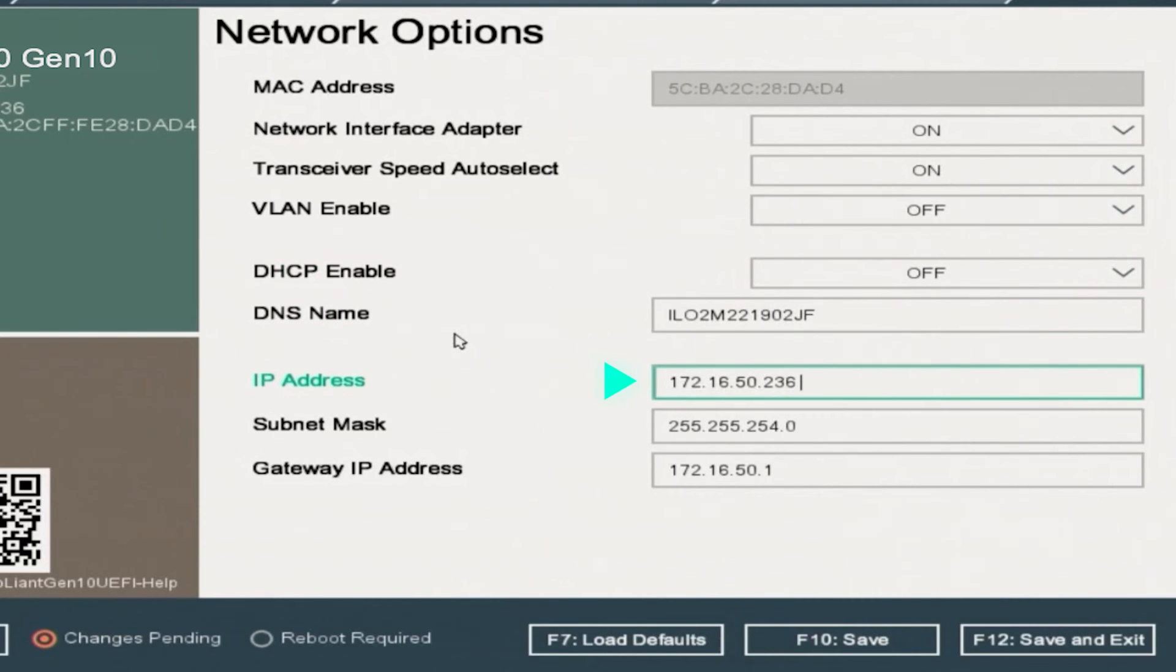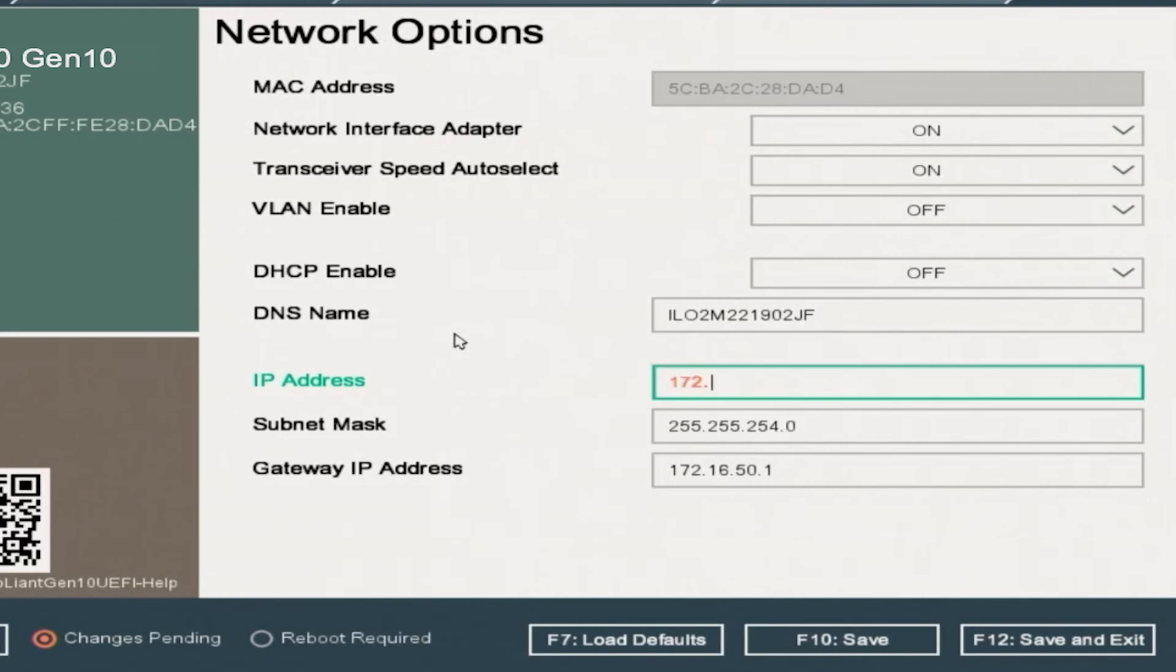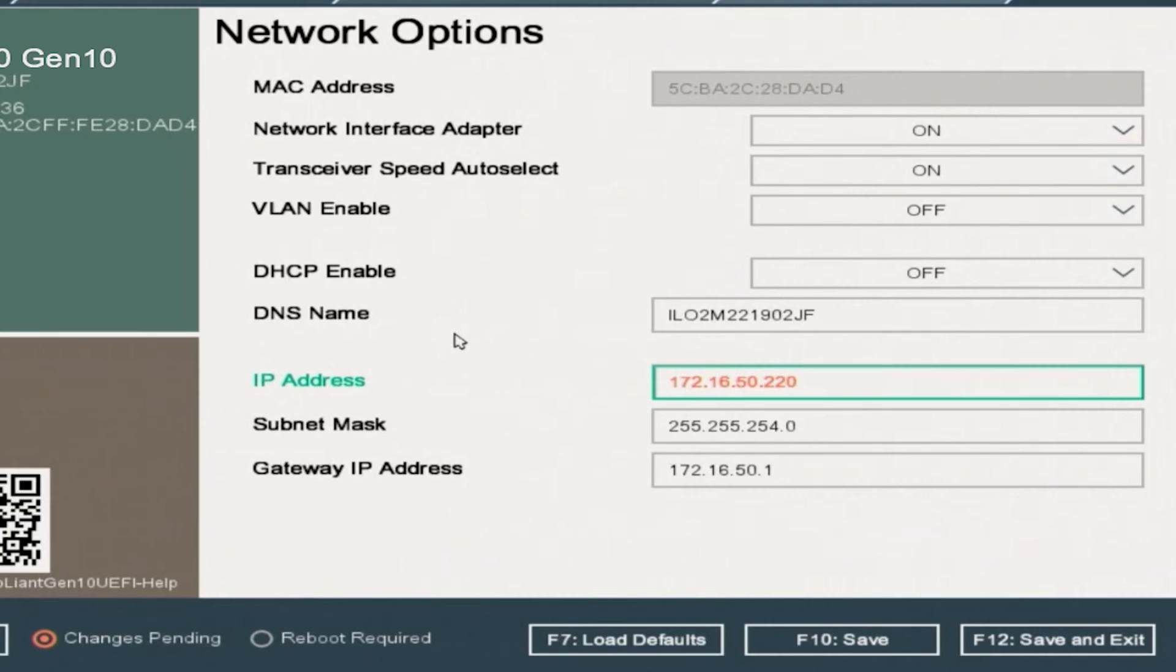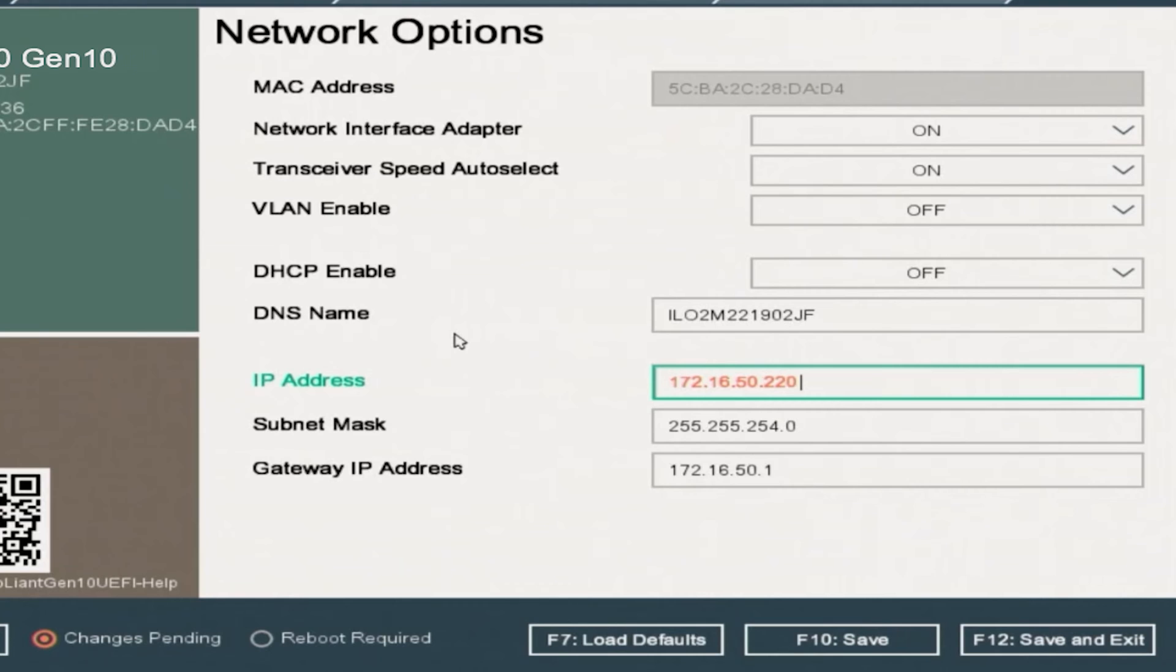The first field we're going to change is the IP address. The IP address that you use for this may be very different from what we put in. It really depends on how your network is set up. The first three octets of your IP address need to be the same as the other devices in your network. And then that last octet is going to be something that is unique to this device and act as an identifier. It's important to make sure that last octet isn't the same as another device in your network, because then you can have an IP conflict.